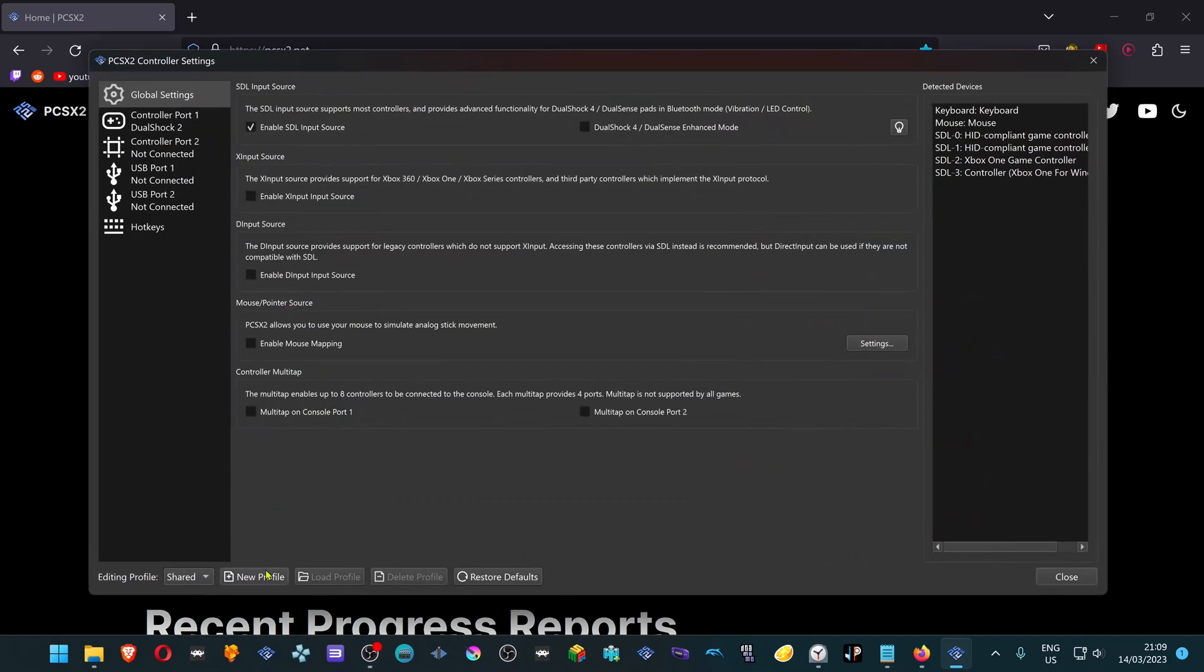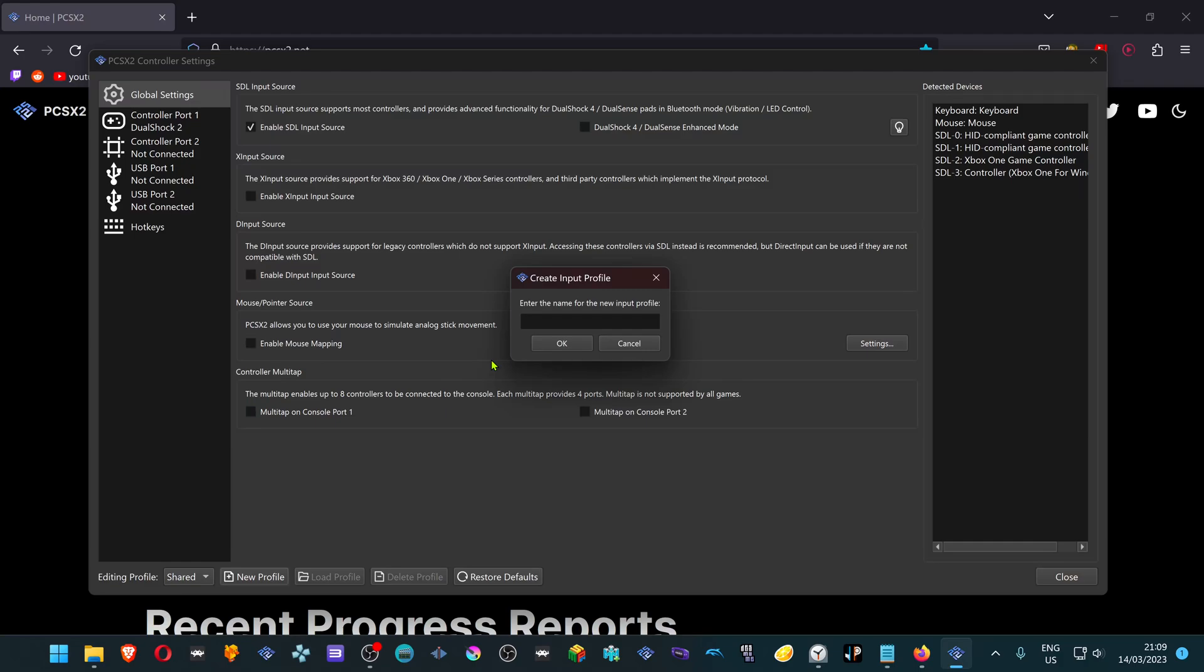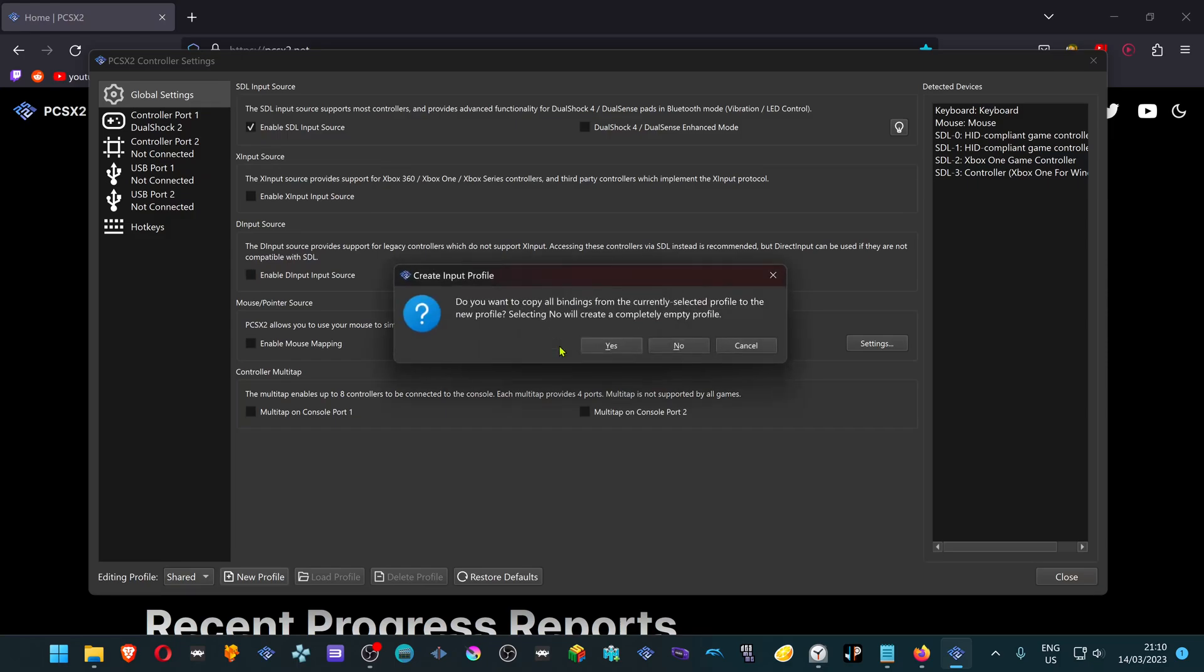Here at the bottom we are going to create a new input profile. You can name it as you like. I'm going to name it Kiem Games, Keyboards and Mouse Games. Now a message will show up. Do you want to copy all bindings from the currently selected profile? Select No. This will create a profile with empty bindings and that's what we want.